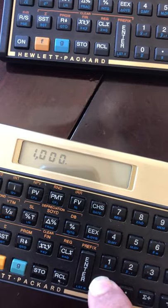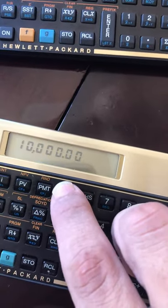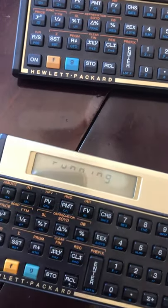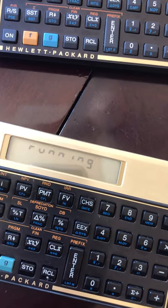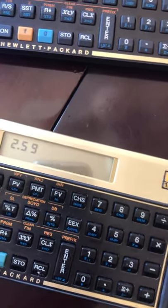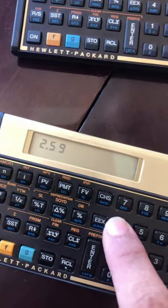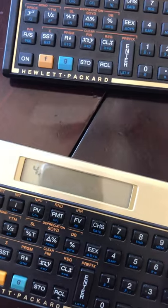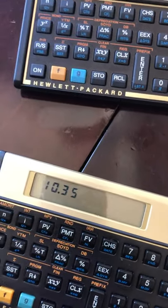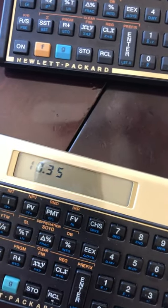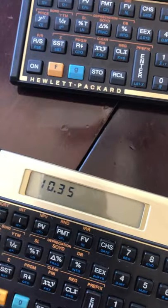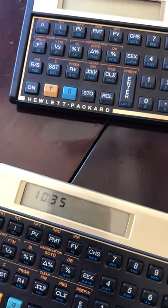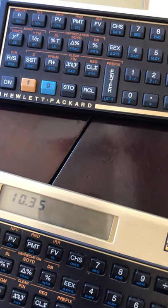Now if we click the i button, it will tell us the quarterly interest rate. It's running — okay, so we're looking at 2.59% quarterly. If we want to know the annual interest rate, we simply type 4 and multiply, and we're looking at 10.35%, which is the rate required to grow the initial value to a total of ten thousand dollars in a period of five years.